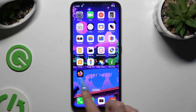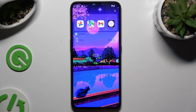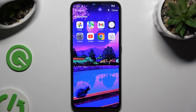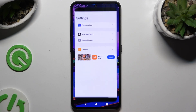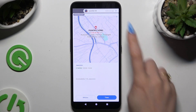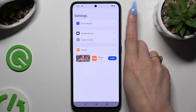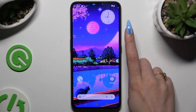If you wish to go back to your default launcher, you can always do that by going back to the same app, hitting Set as Default, and tapping on Nothing Launcher.